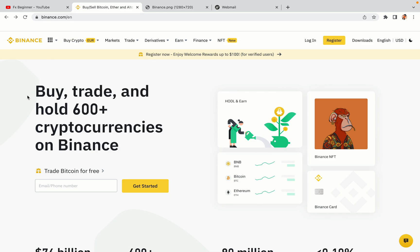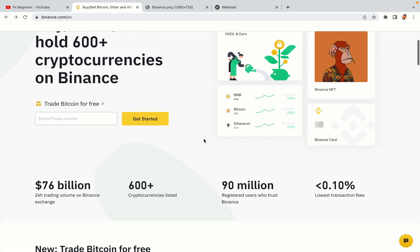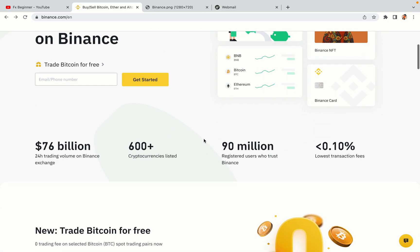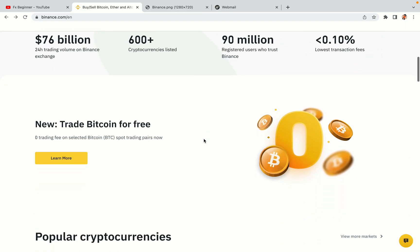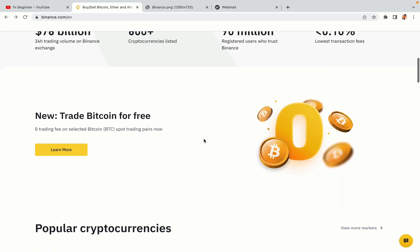In this tutorial video, you'll learn how to register a Binance trading account in Australia. So if you're an Australian crypto trader and you want to learn how to sign up on Binance, this video is for you.